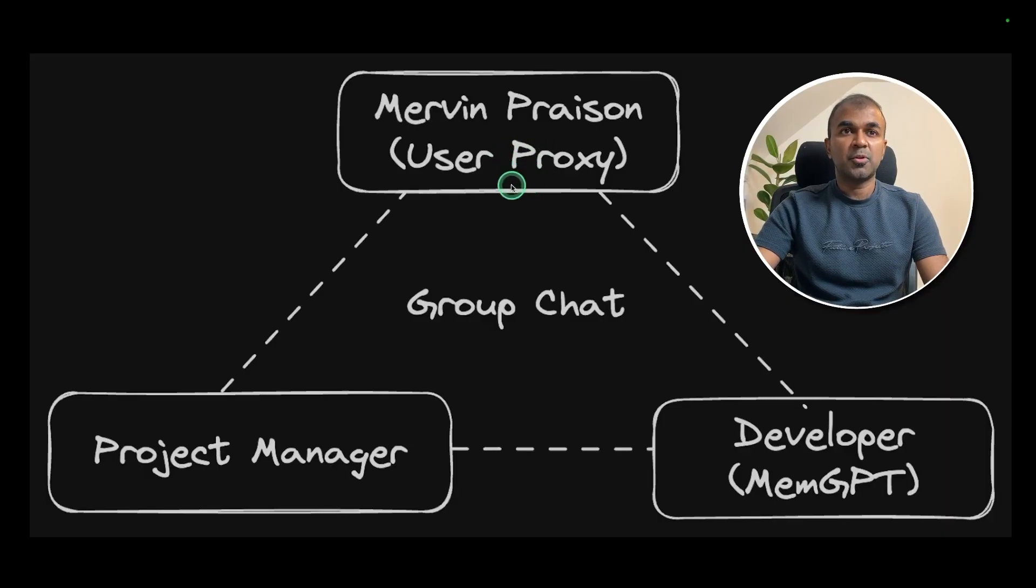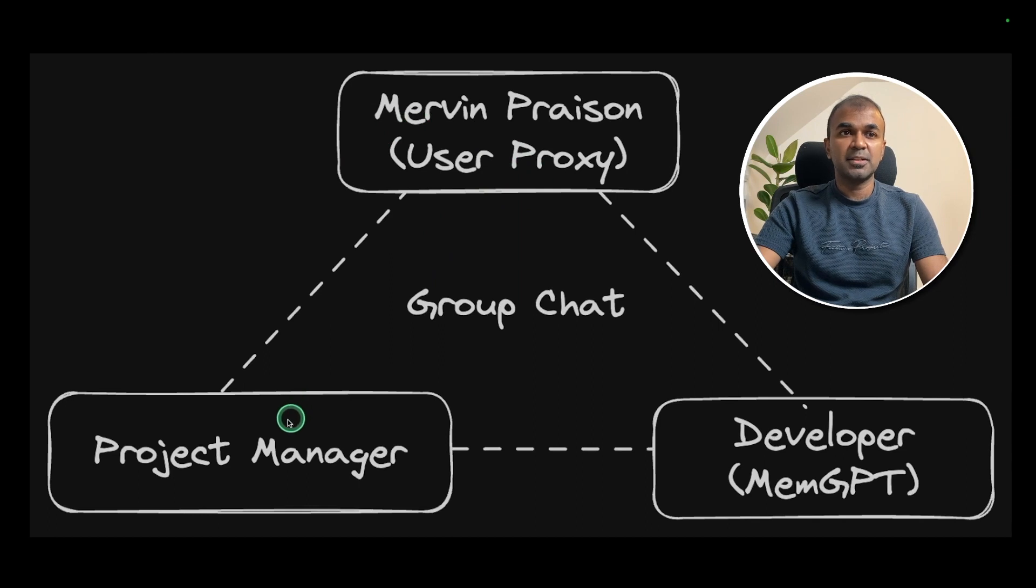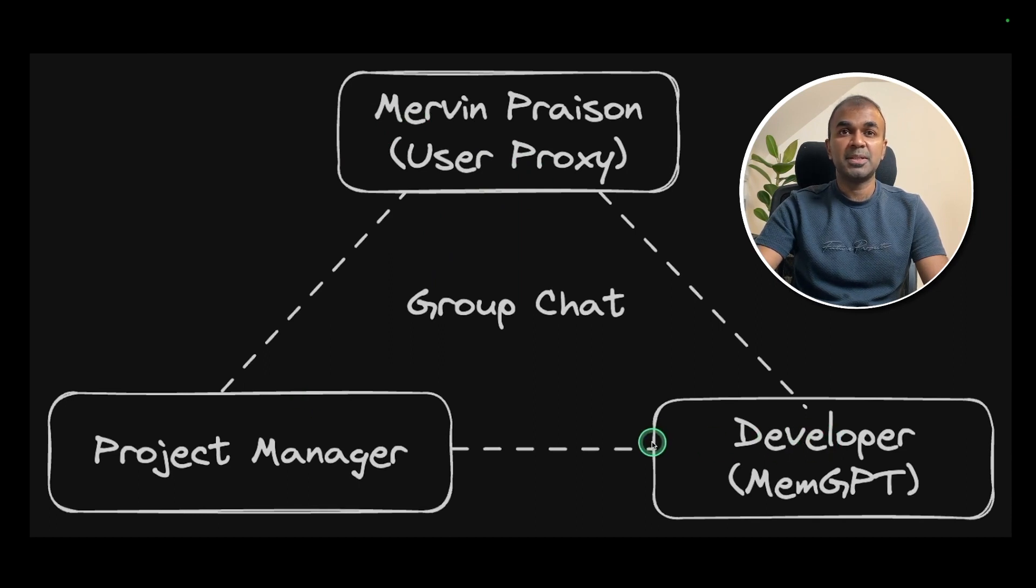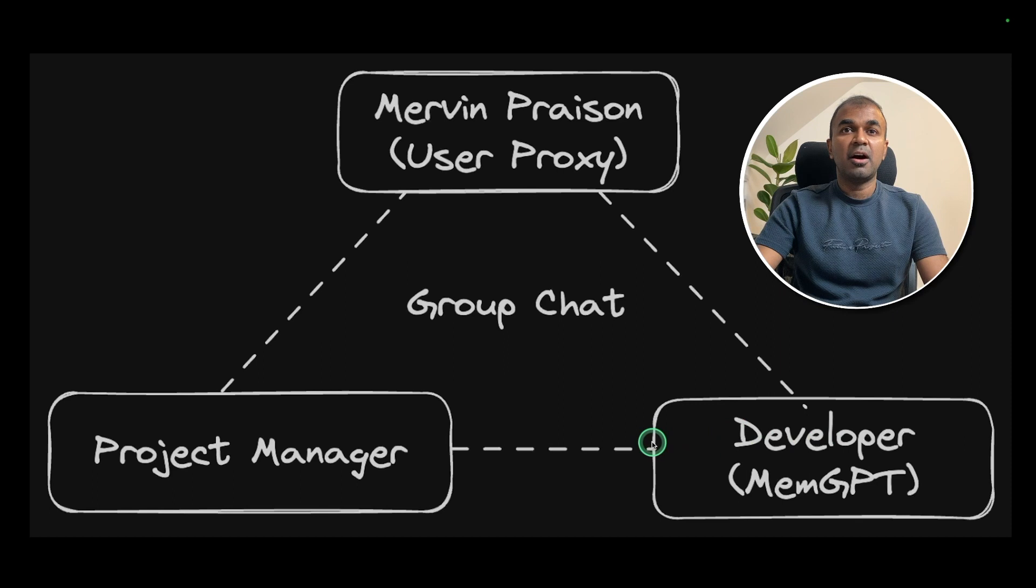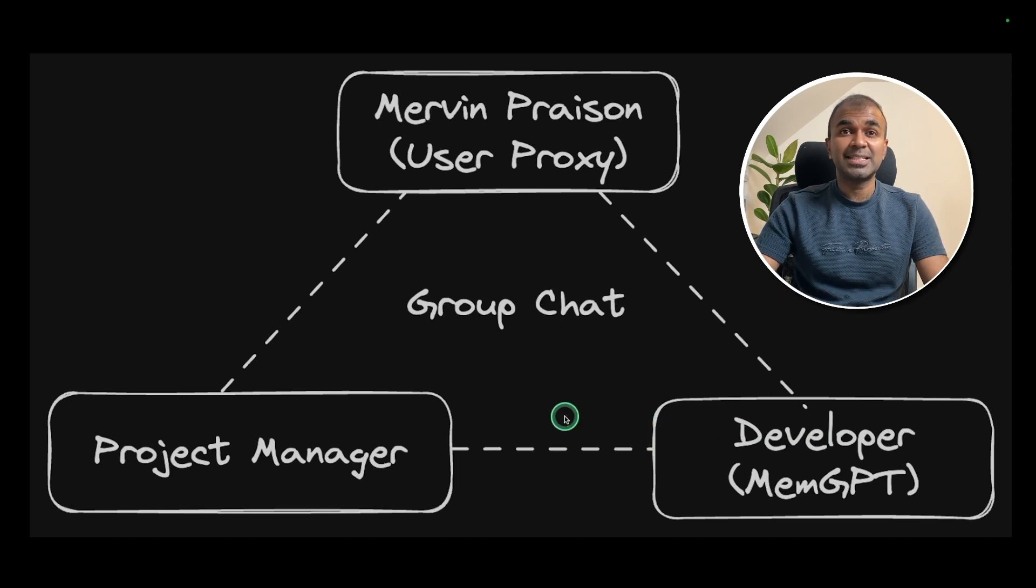We have a user proxy that's me at the top and we have a project manager and we'll have a developer. That will be memgpt and ask them to have a chat and create a tic-tac-toe game.